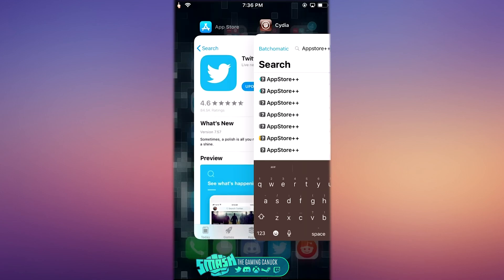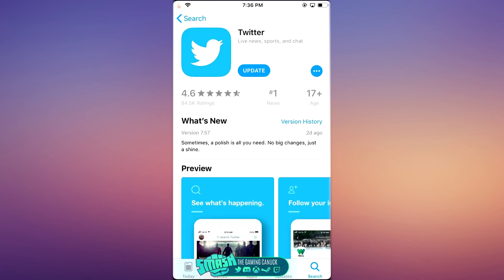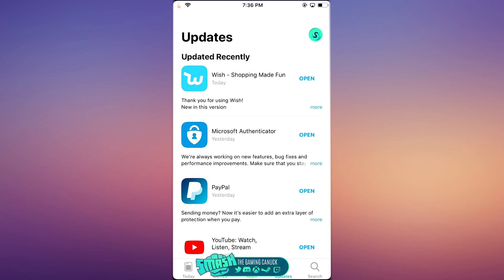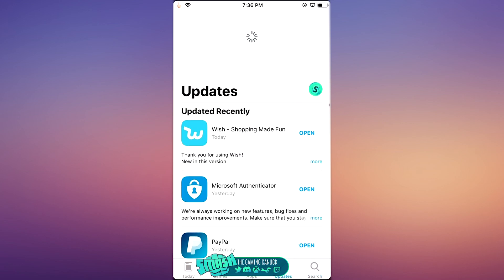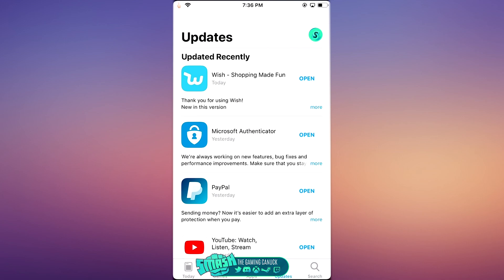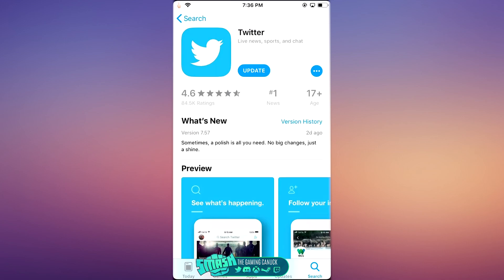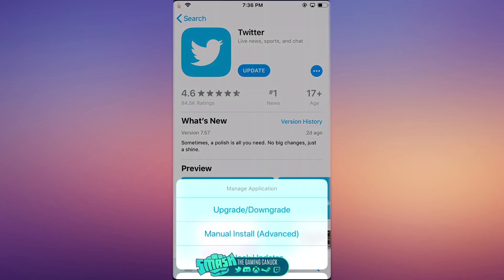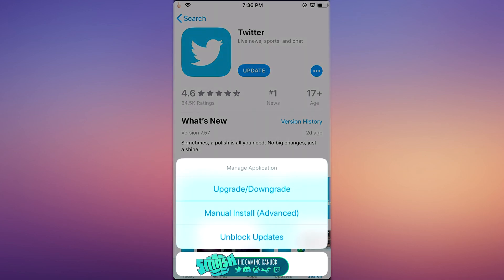So after you have this, what you're going to want to do is just head over to the App Store, look for the application that you may want to update. As you can see here, it doesn't show up that I actually have an update for Twitter. It only shows that when I actually go to the app itself, which is kind of cool. So what you do when you want to activate this: you have to hold down the upgrade button or the download button.